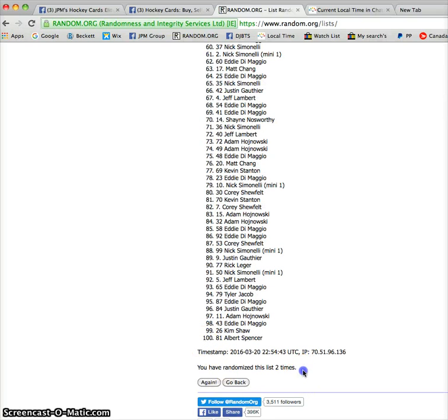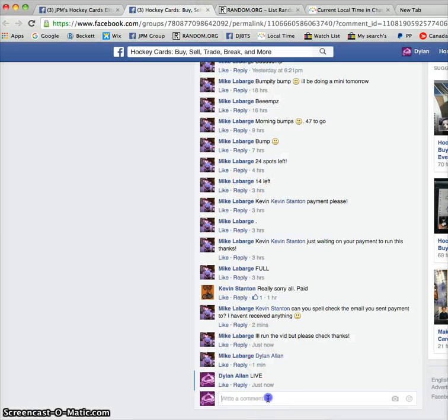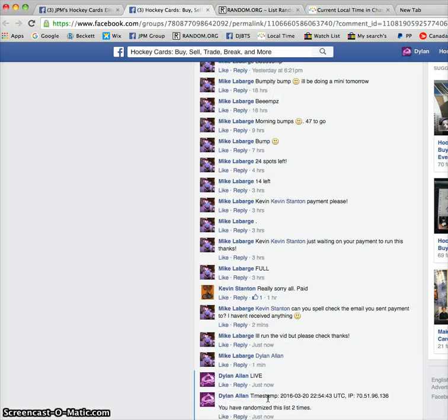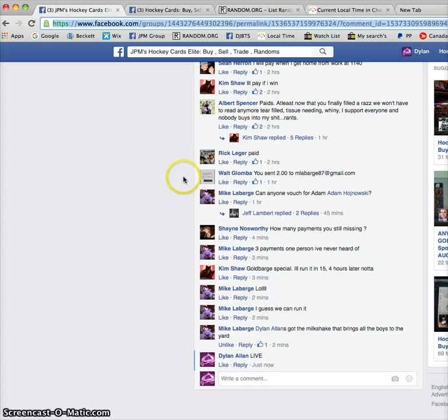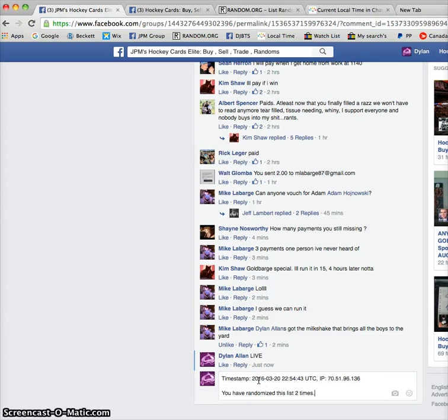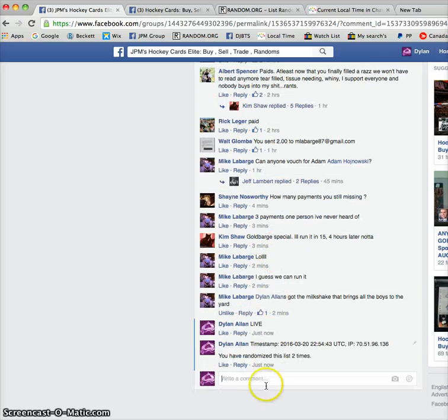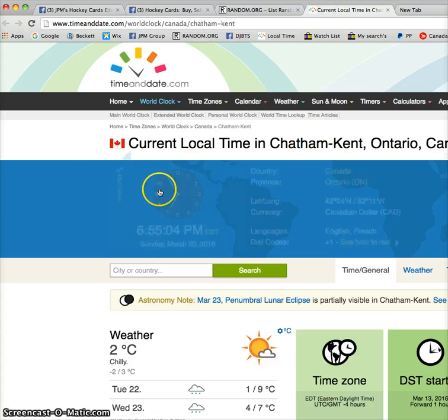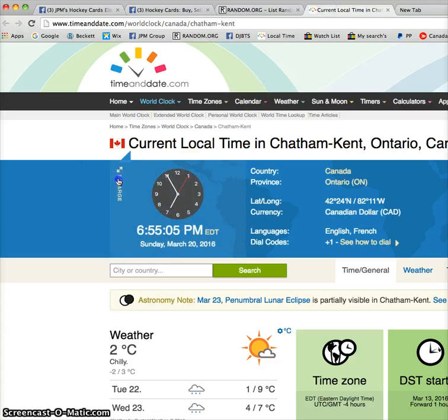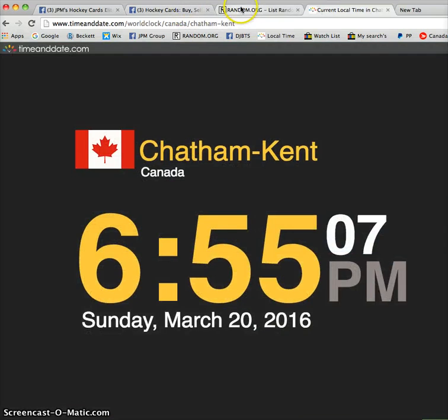Timestamp is 22, 54, 43. And these comments went through at 6:54. Yeah, it's now 6:55. Always, always does that, right?